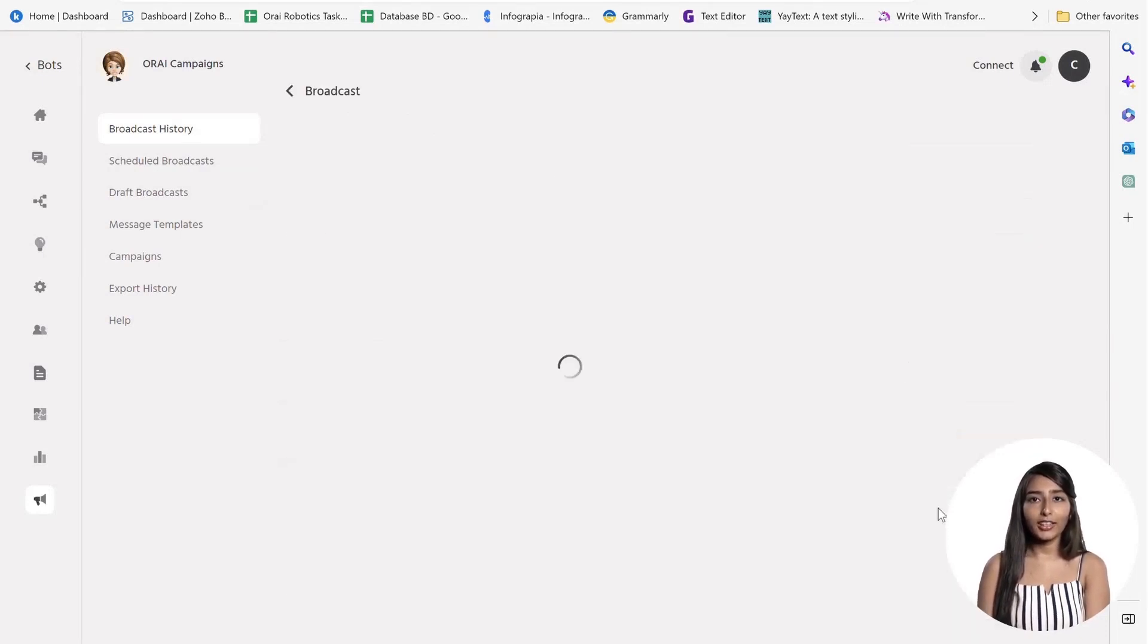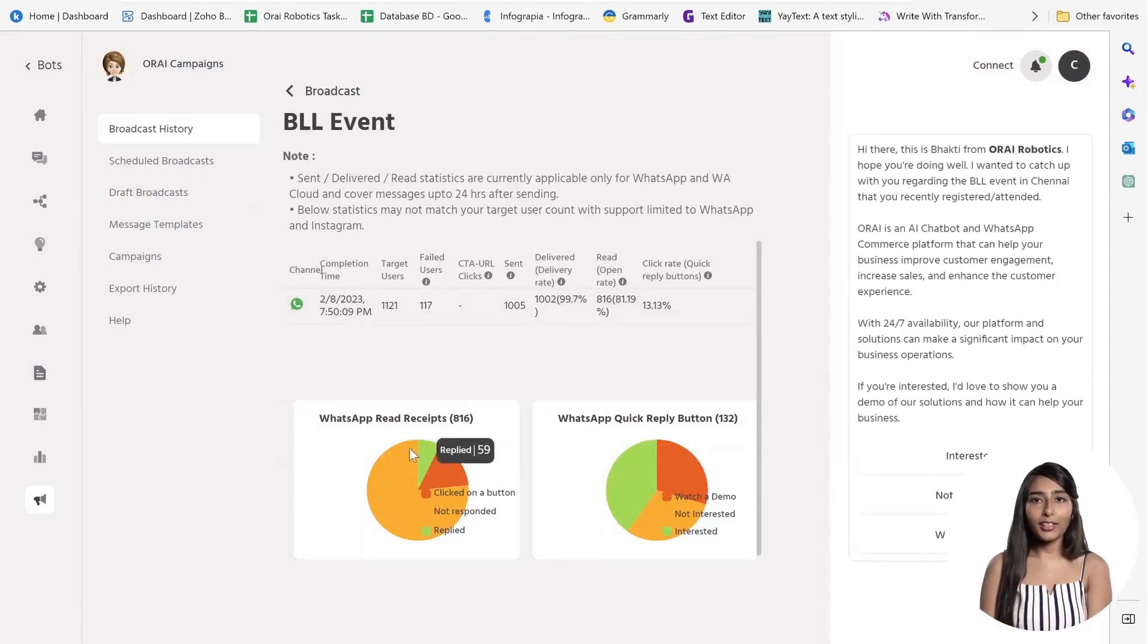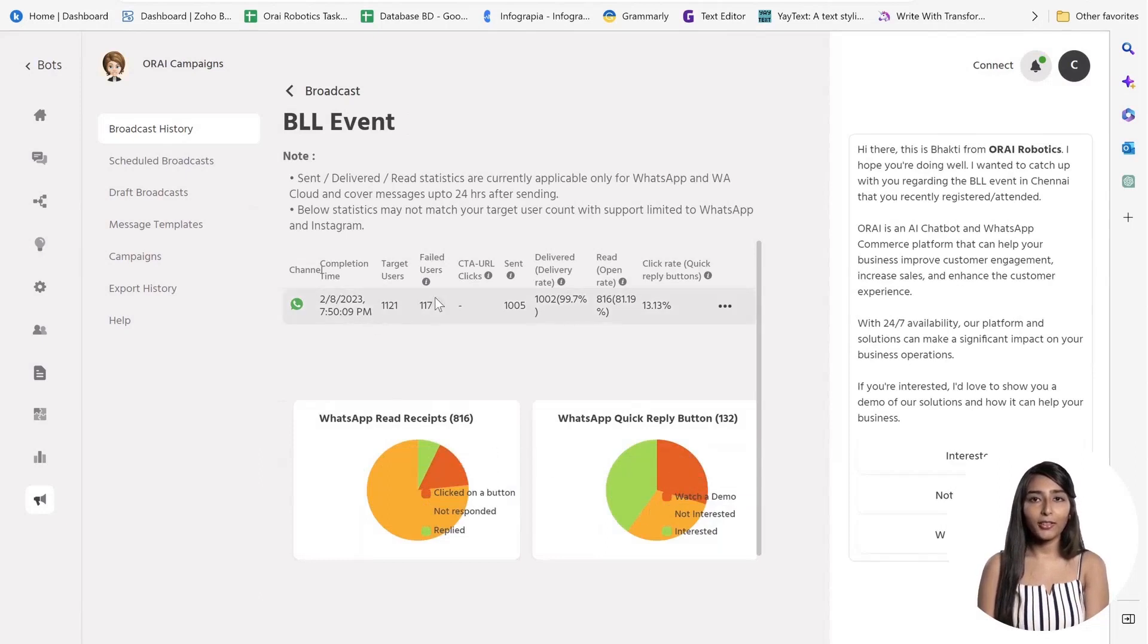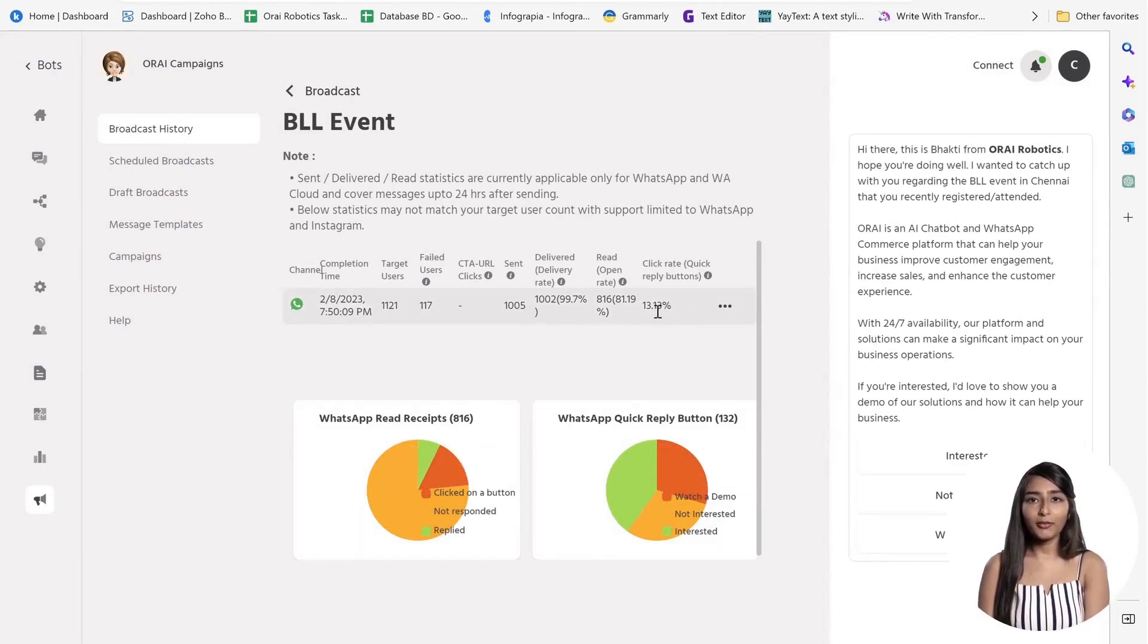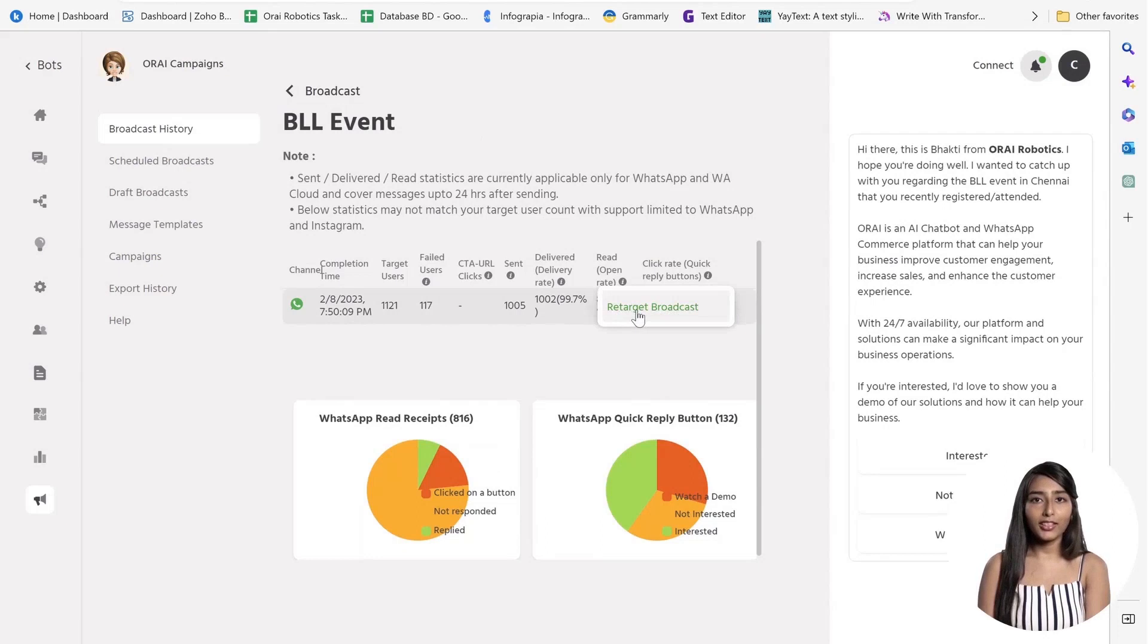For example, BLL Event Attendees. This platform allows you to send targeted messages to your users based on their interests and behavior. You can also retarget users who didn't complete their purchase or abandoned their cart on WhatsApp, reminding them to complete their purchase transactions.